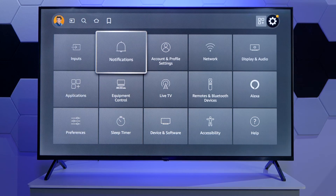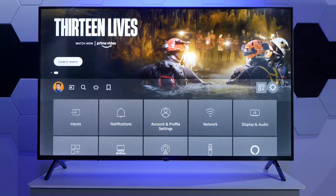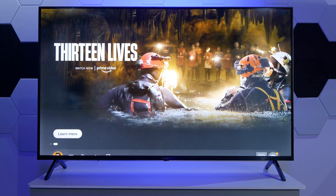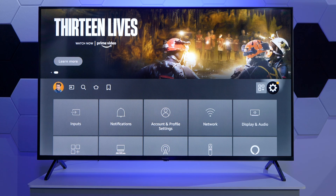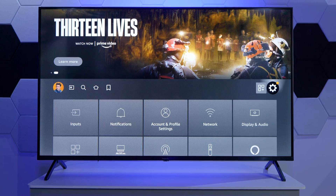That's basically a very brief overview of the Fire TV OS that's available on some new Panasonic TVs. Thanks for watching and we'll see you in the next one.